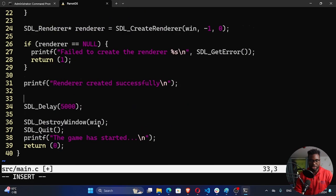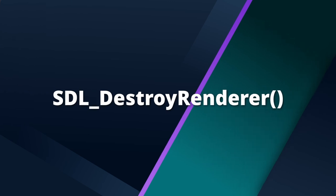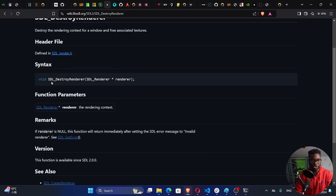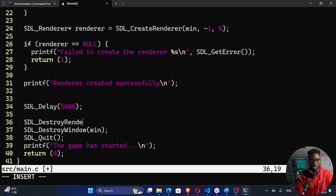With this done, just like we did with the window, we also need to destroy the renderer. Each time you initialize something, you need to free the resources. Consulting the documentation, we have SDL_DestroyRenderer — it returns void and takes in the renderer you're trying to destroy. Before we destroy our window, we need to destroy the renderer first. So I'll call SDL_DestroyRenderer and pass in the renderer.